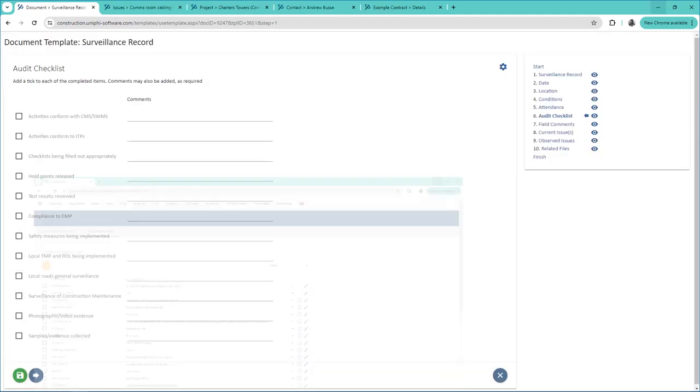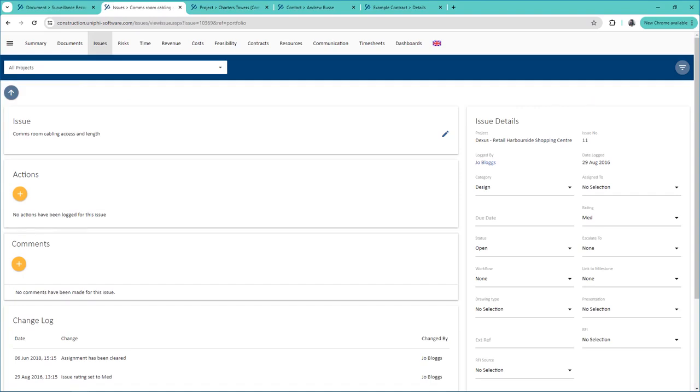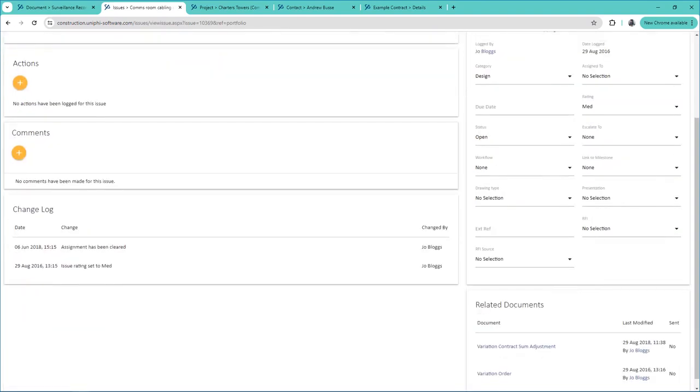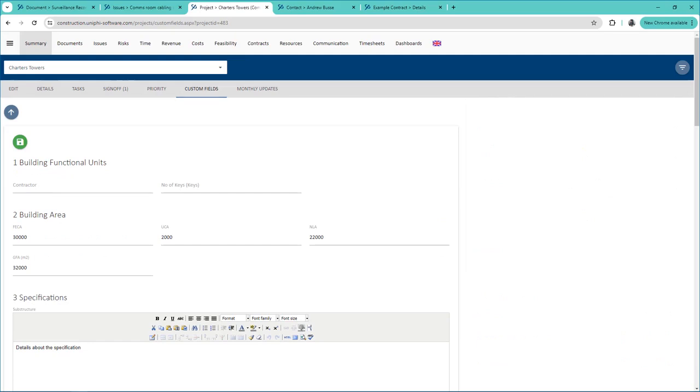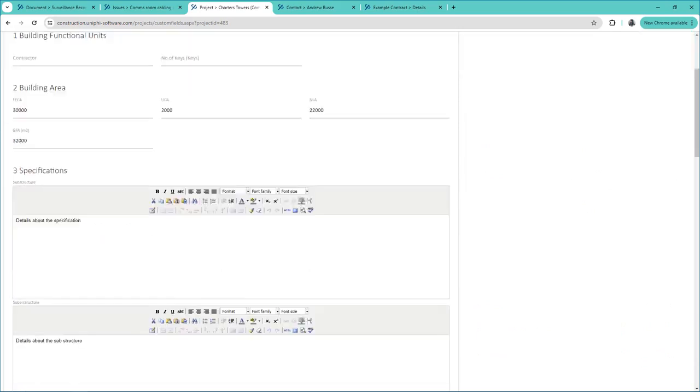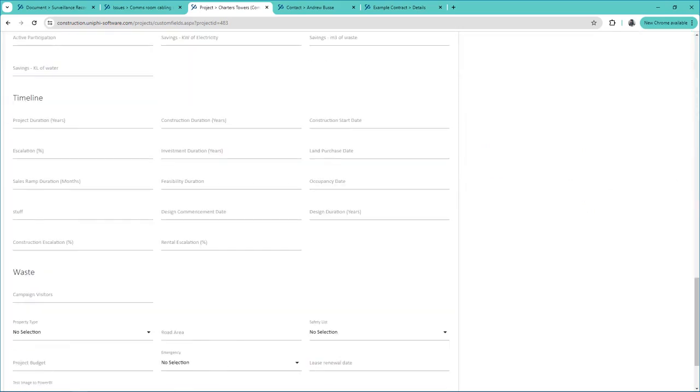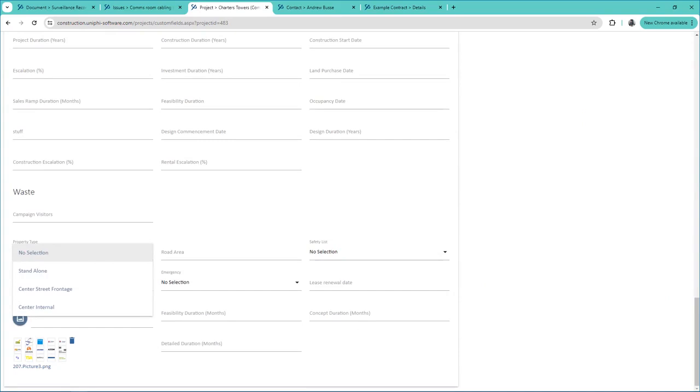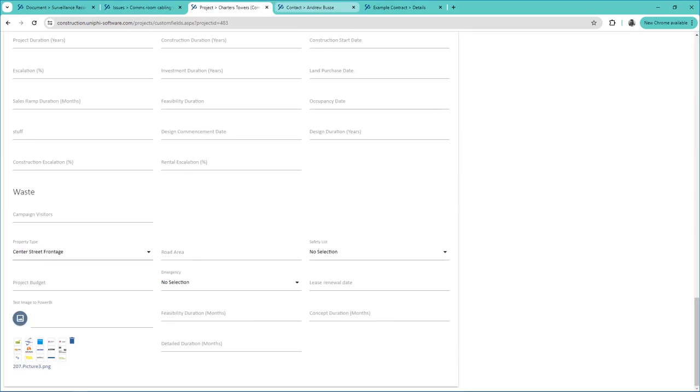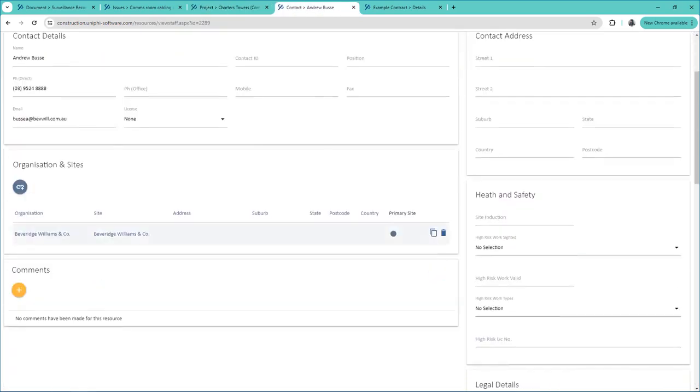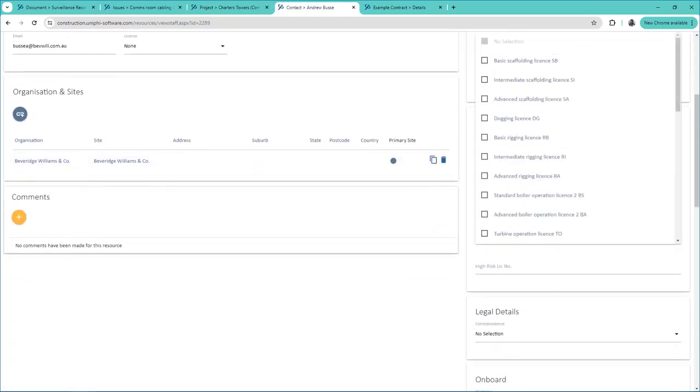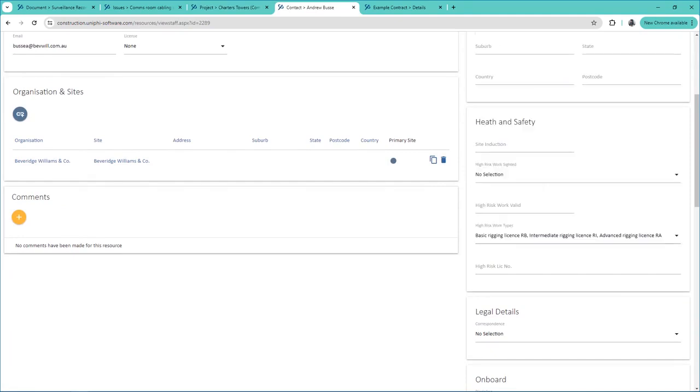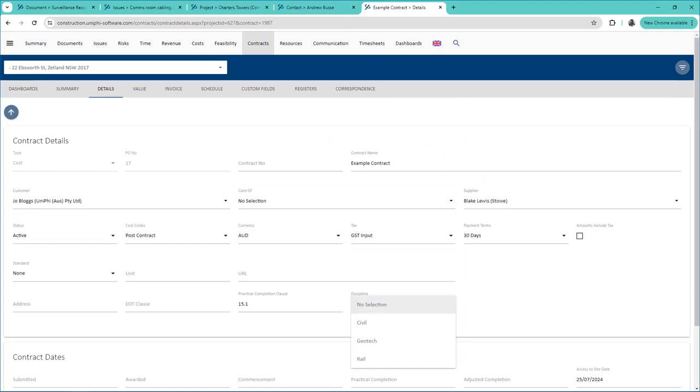Such as a step in a document template, an issue custom field, project custom fields, resource custom fields, or contract custom fields. All of which are configured by a system administrator.